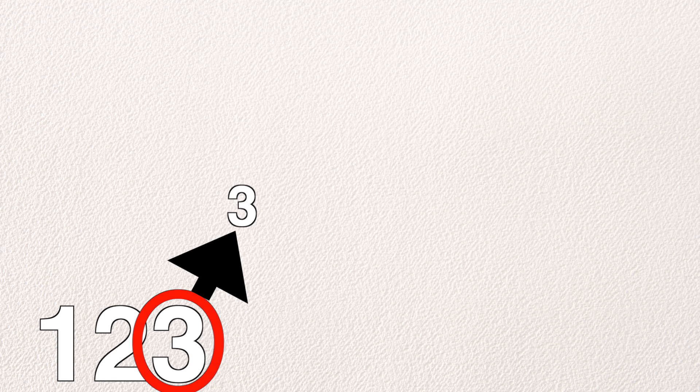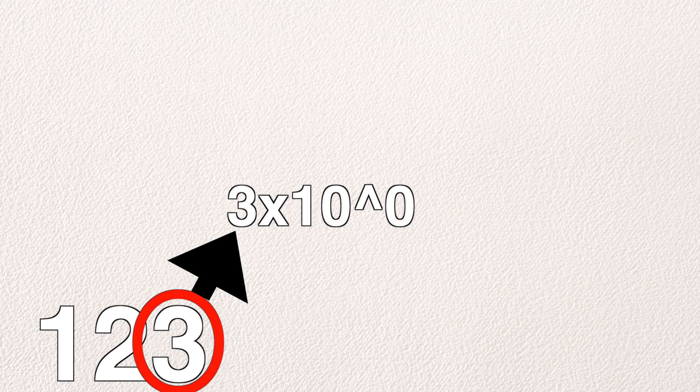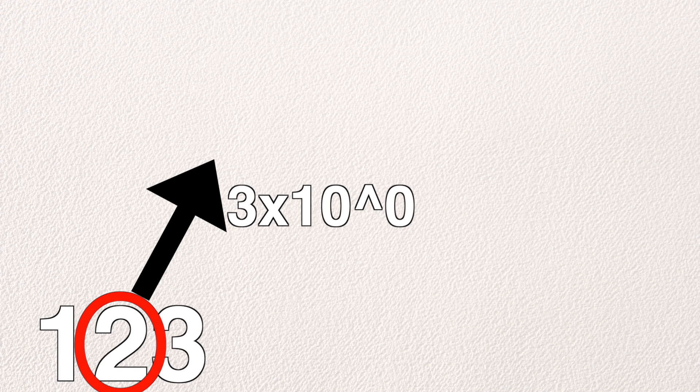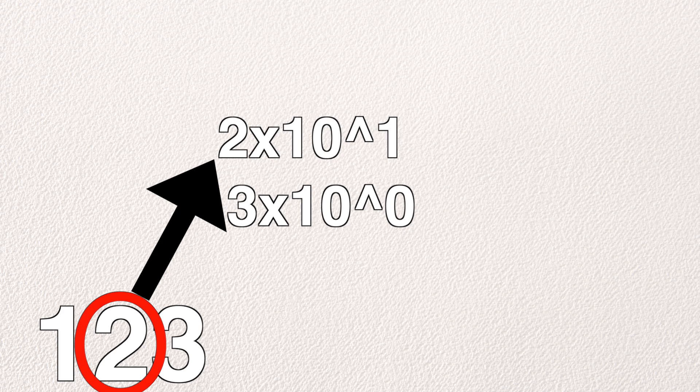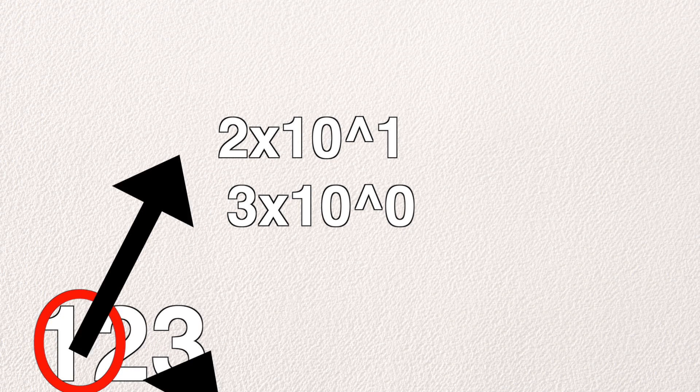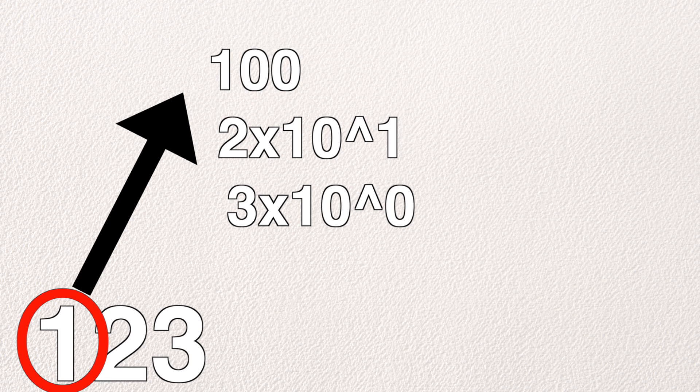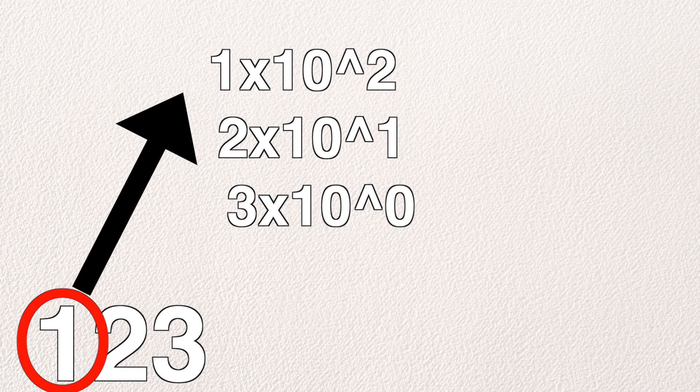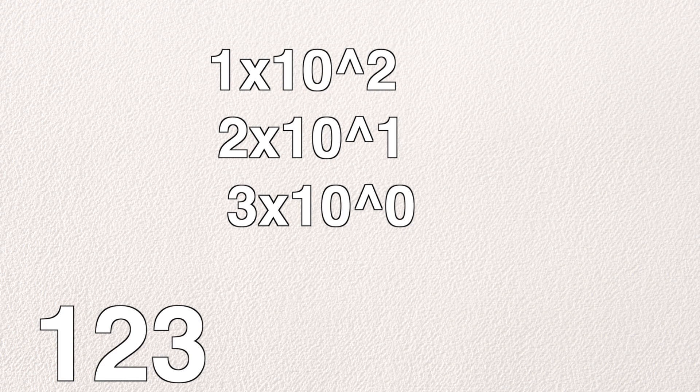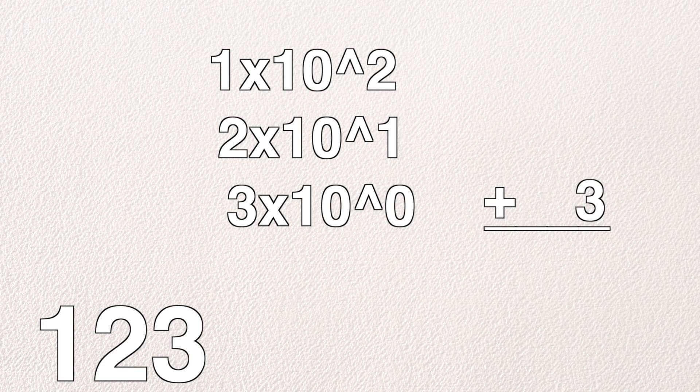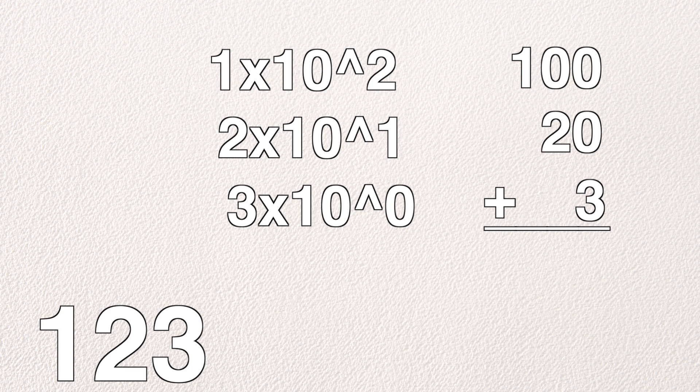If we were to go back to our example number, 123, we know that the 3 in the first digit, also known as the ones digit, has a value of 3, or 3 times 10 to the power of 0. The 2 in the second digit, or the tens place, has a value of 20, or 2 times 10 to the power of 1. The 1 in the hundreds place has a value of 100, or 1 times 10 to the power of 2. Once we add 3 plus 20 plus 100, we get 123.